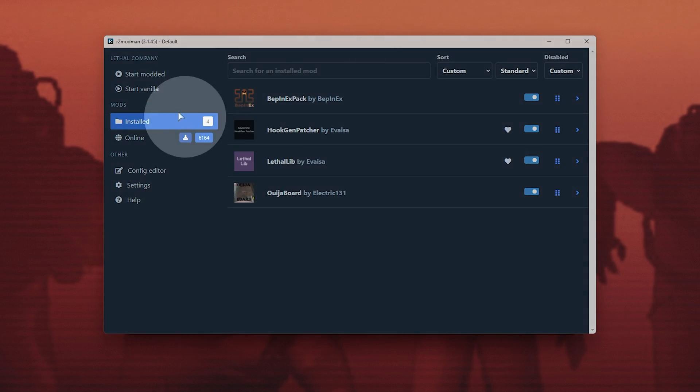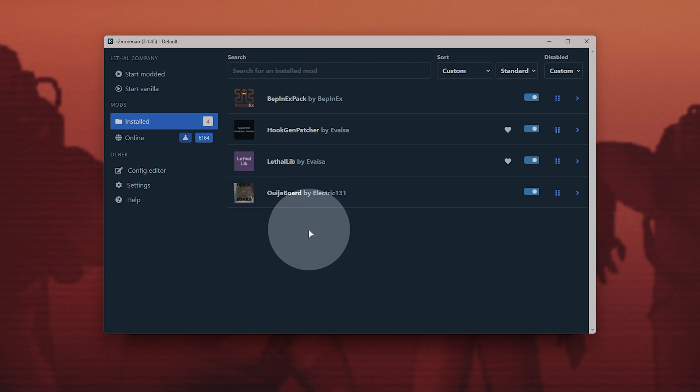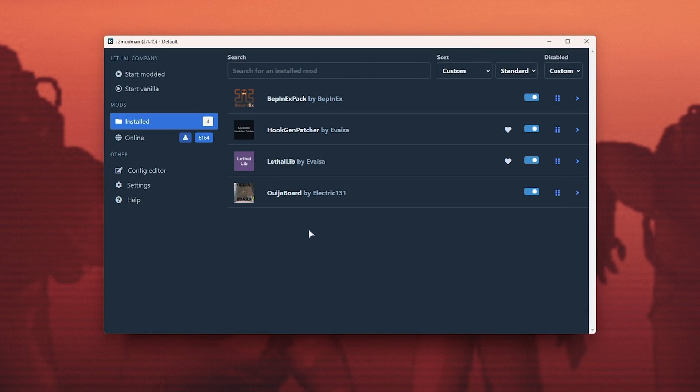If you choose to start vanilla, it'll start the game as usual, using everything from your Lethal Company folder.